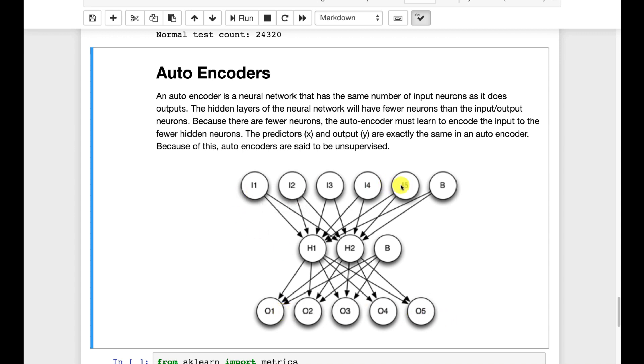And what we're going to do is basically train the autoencoder so that it is able to produce the same input as output. Now that seems useless, but that is teaching it essentially to do feature reduction and simplification.